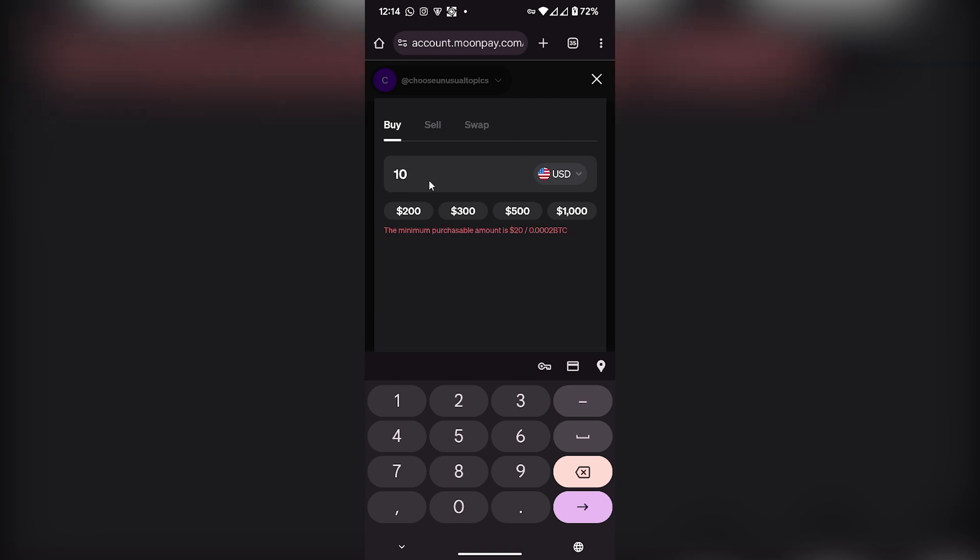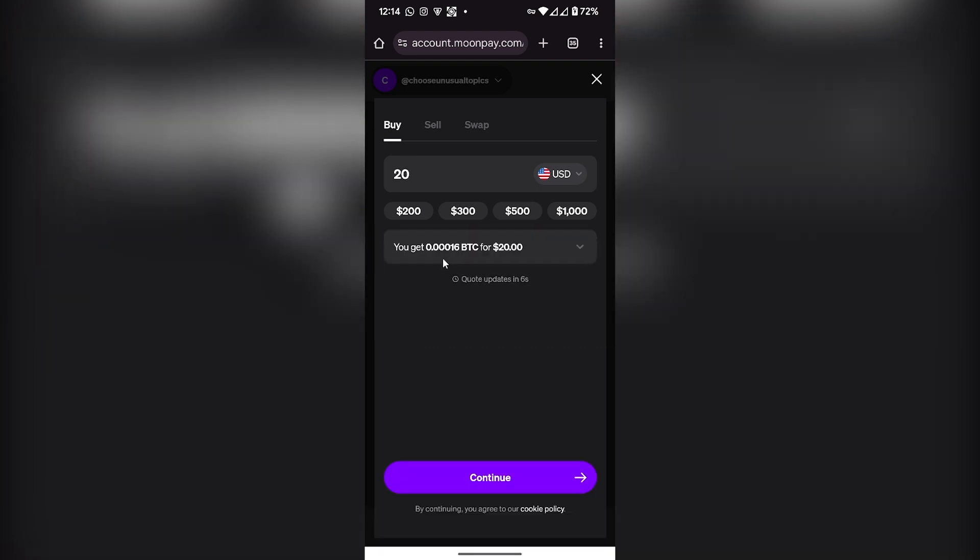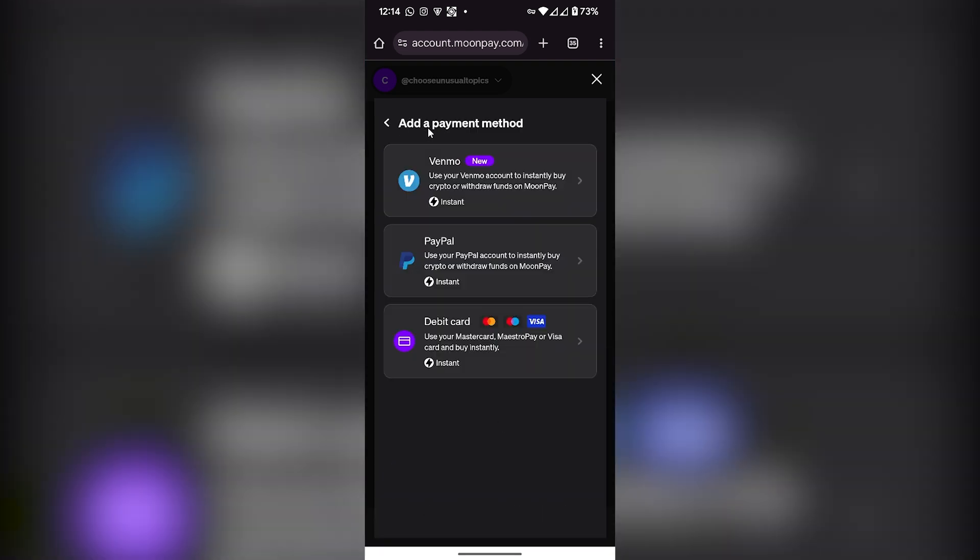You will get this much Bitcoin for $20. I will click on Continue. Then I have to add a payment method. You can either use Venmo, PayPal, or your debit card. Once you have entered your payment method, you will be able to use MoonPay on your phone.